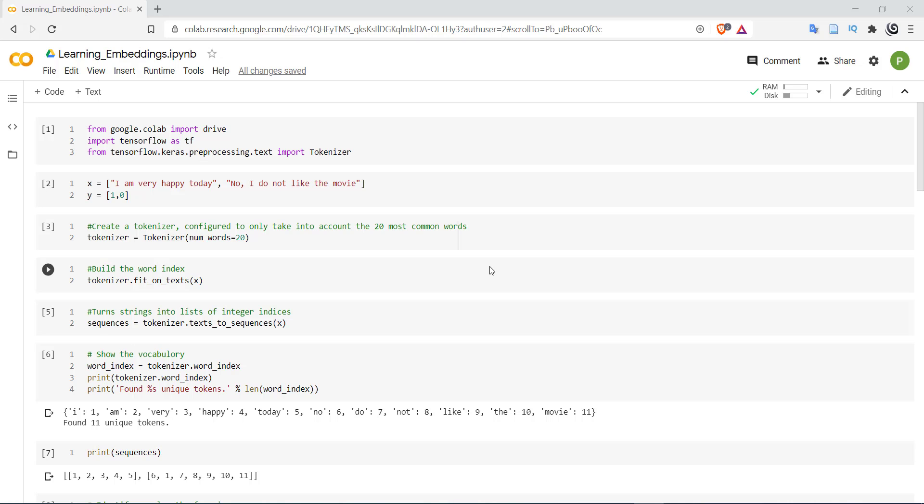Hello everyone, welcome to Partshala. In the last video we have seen how to load pretrained word embeddings for identifying sentiment of a given piece of text. Now in this video we will see how to learn word embeddings from the data on which the model will be trained.